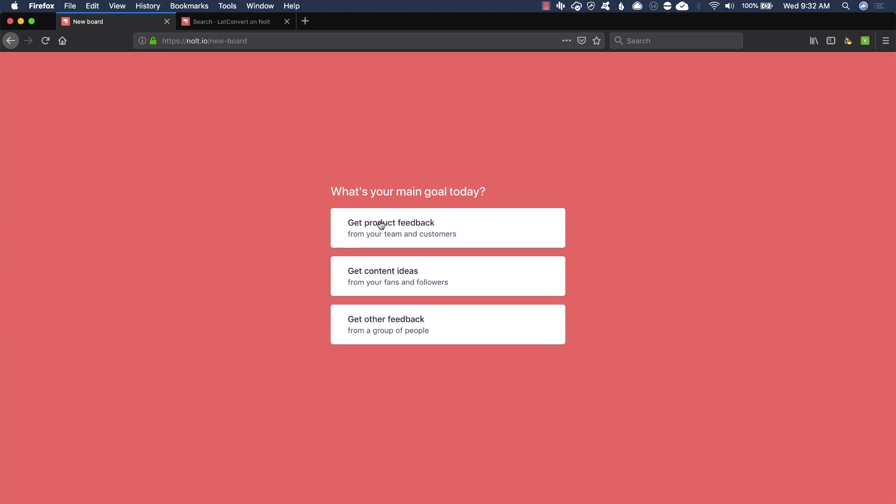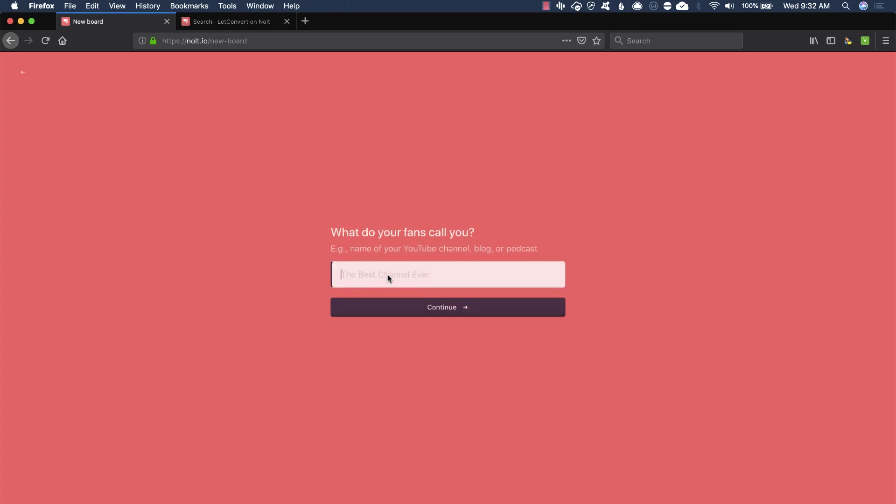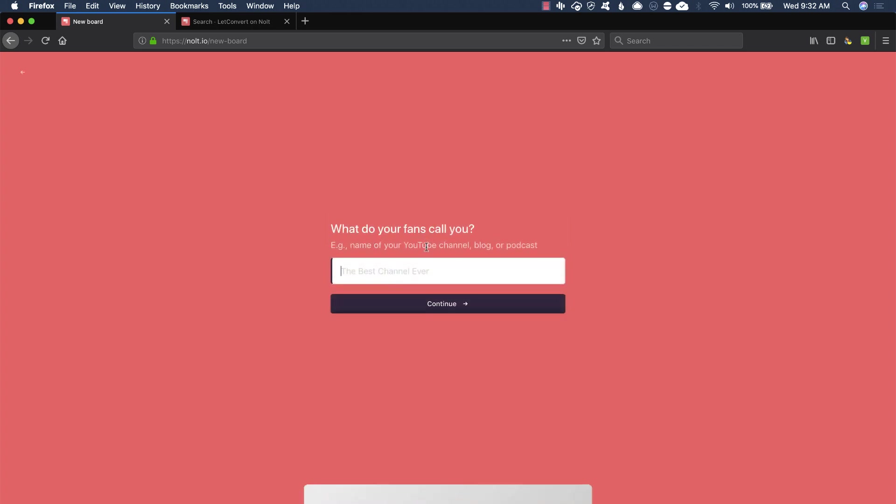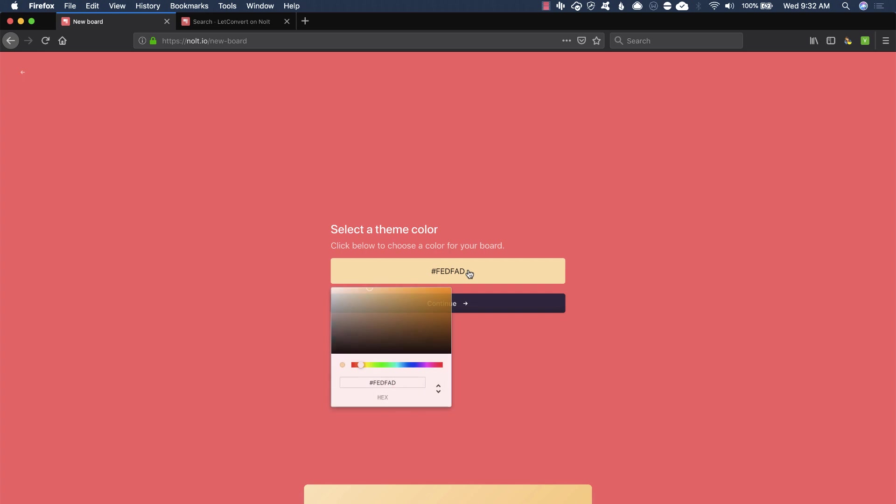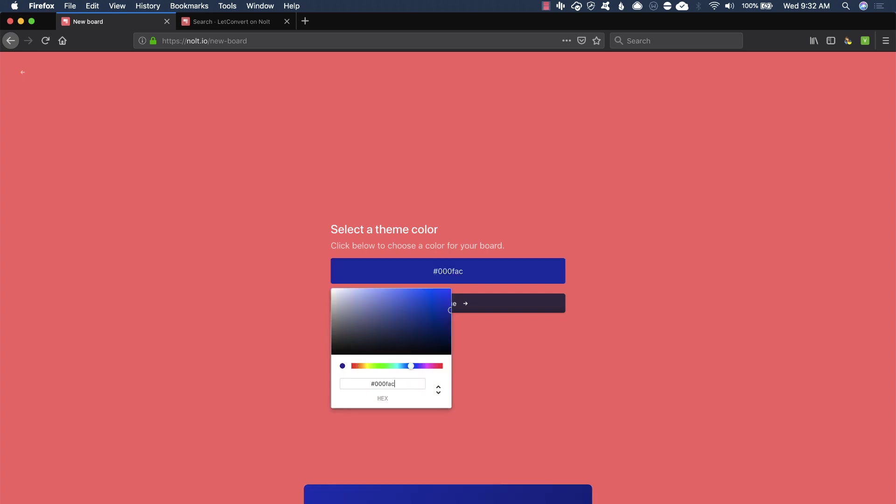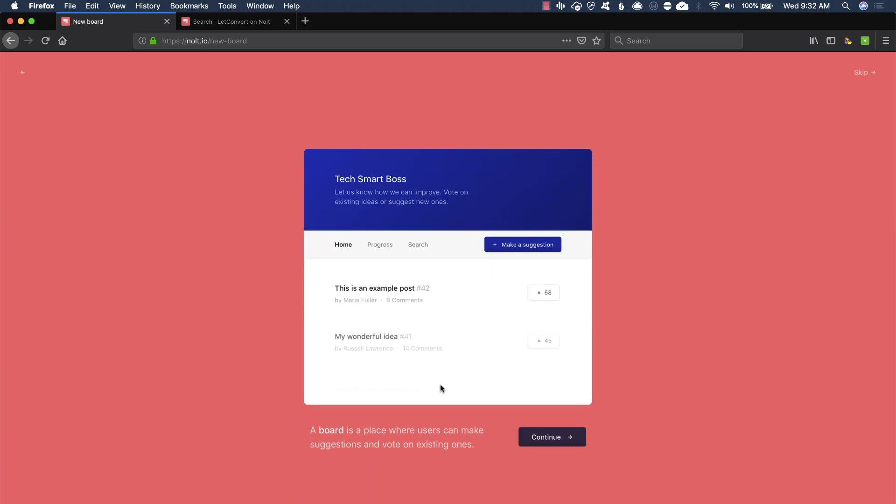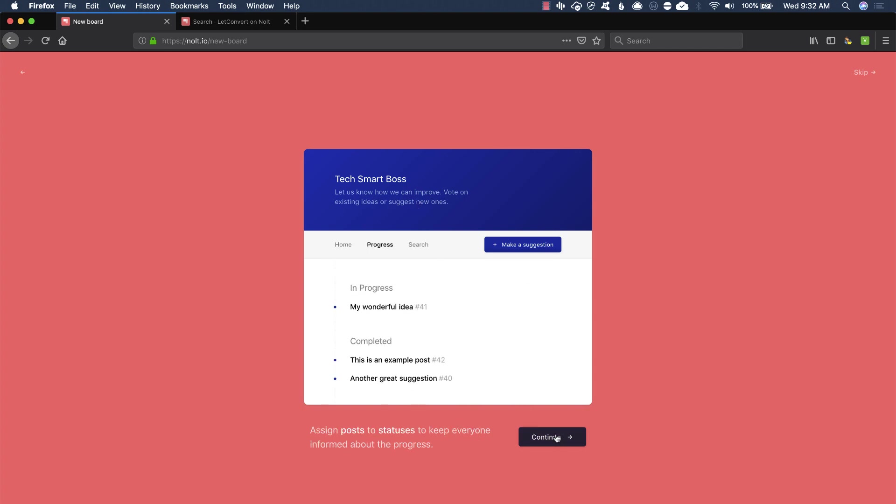Let's do the content one because that's kind of unique. I'm going to say content and see what that is. Okay. What do your fans call you? I'm going to say tech smart boss. So it's going to give me a preview of that header that we saw on the other example. Theme color. I don't know if my color is going to look really well on this because it's a little bit darker, but let's see. It's not too bad. I'll keep it that color. Nice little preview there. Let's go ahead and continue.